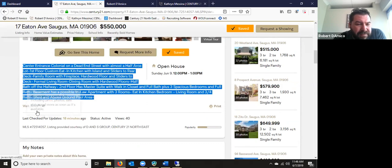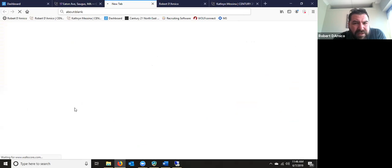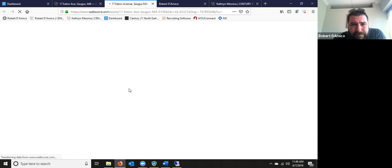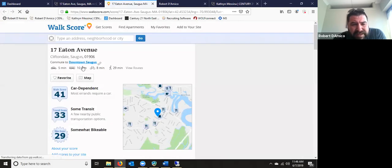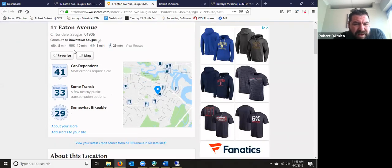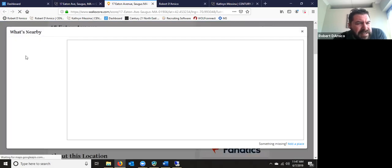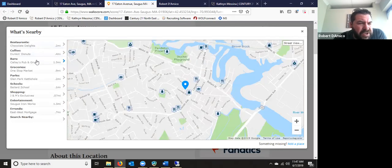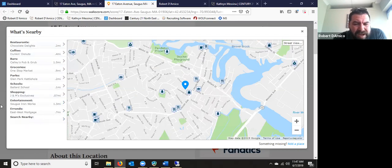I want to point out two big features: walk score and last check for updates. The walk score gives a whole slew of local information — commute details, whether it's car dependent. If you click on the map, it comes up with everything nearby including restaurants, coffee shops, bars, grocery stores, parks, schools, shopping, entertainment, and errands. You can search what else is around the neighborhood, so if it's important to be three minutes from a Dunkin' Donuts, they can figure that out.